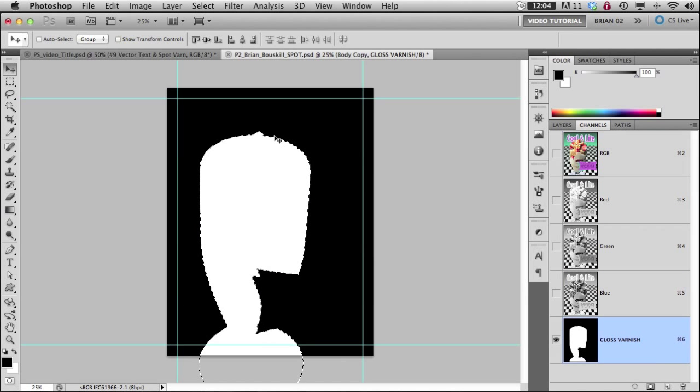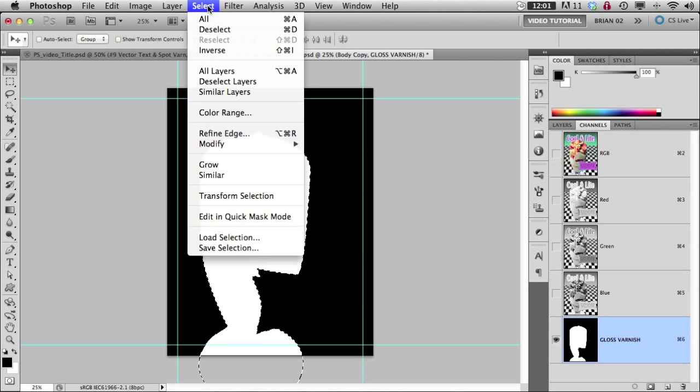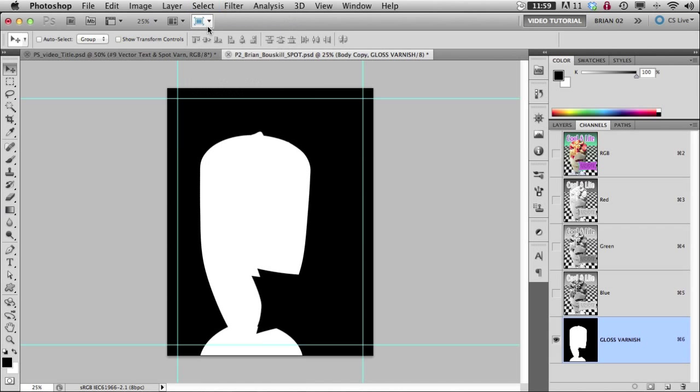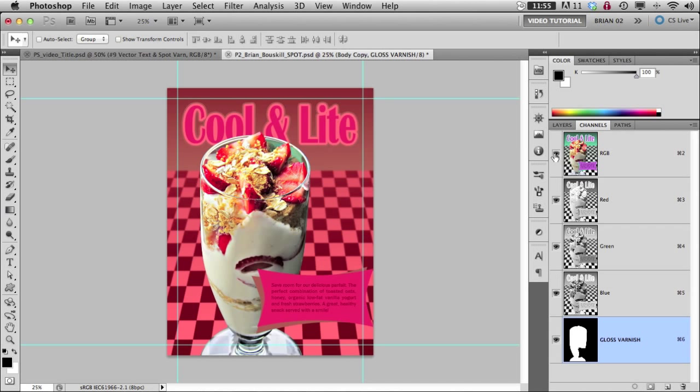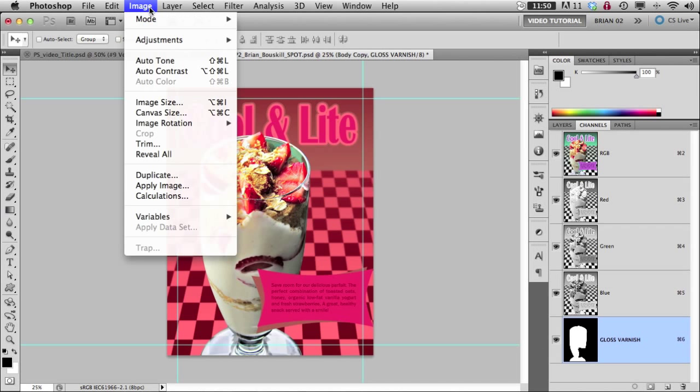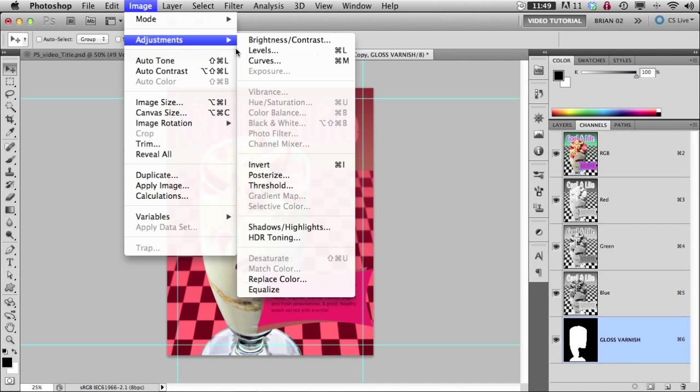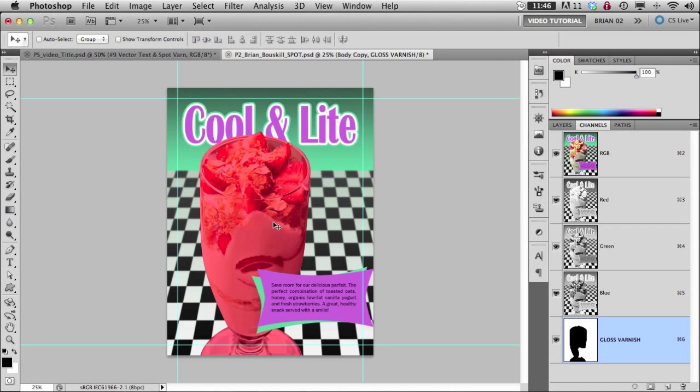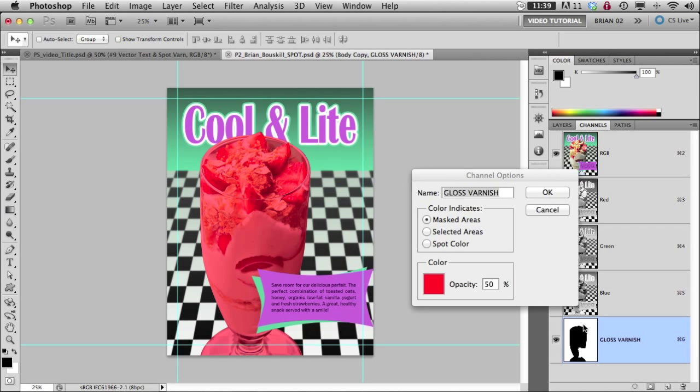I want to turn off my selection right now so I can do that under select, deselect, or command D because I need this to be reversed. Right now I have the varnish on everything but the glass. So with this layer selected, I go under image adjustment and then inverse or command I and now I have the varnish where I want it. And to make it into a spot varnish and not just an alpha mask, I double click on this and say spot color. Pretty simple.